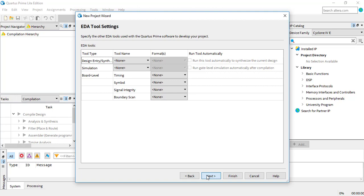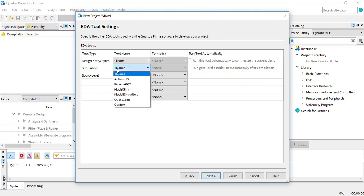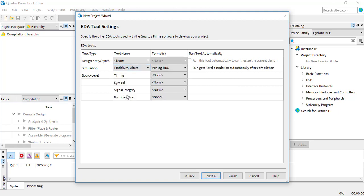Now we have to select the simulation settings. We won't be using simulation for the first lab, but this will be important for all future projects. The simulation tool is ModelSim, and the format is Verilog HDL.